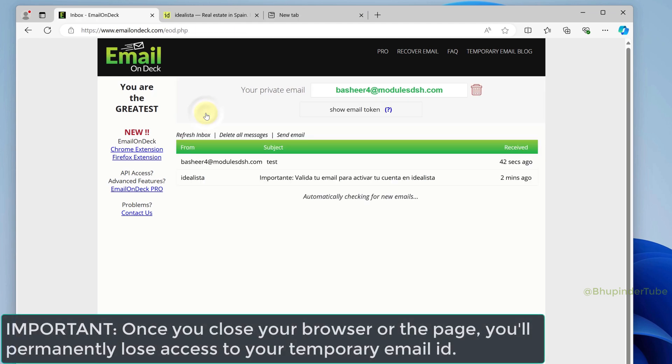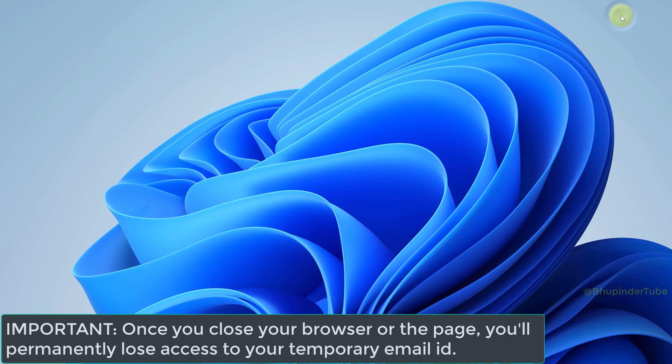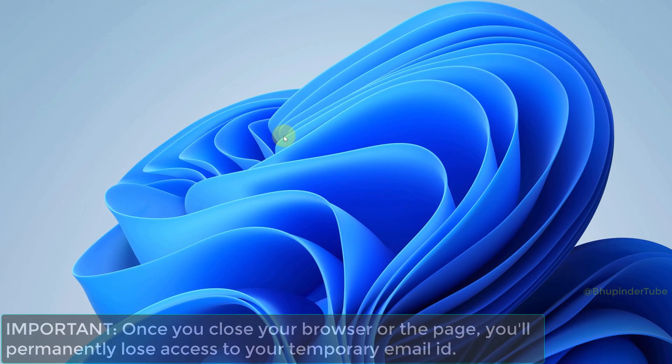Once you close your browser or the tab, you will lose your temporary email ID.